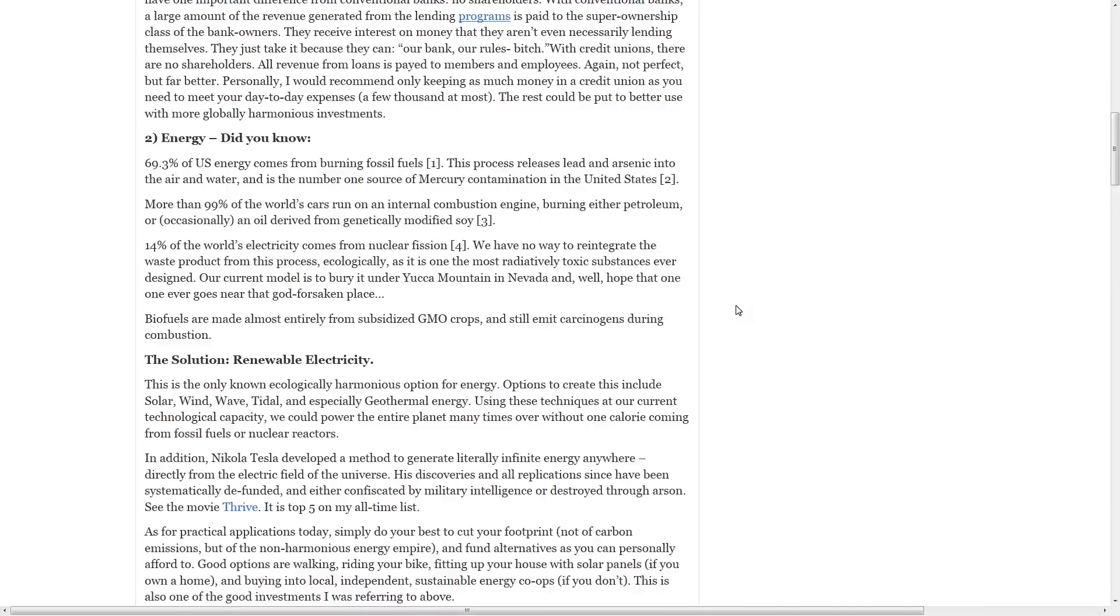More than 99% of the world's cars run on an internal combustion engine, burning either petroleum or an oil derived from genetically modified soil.